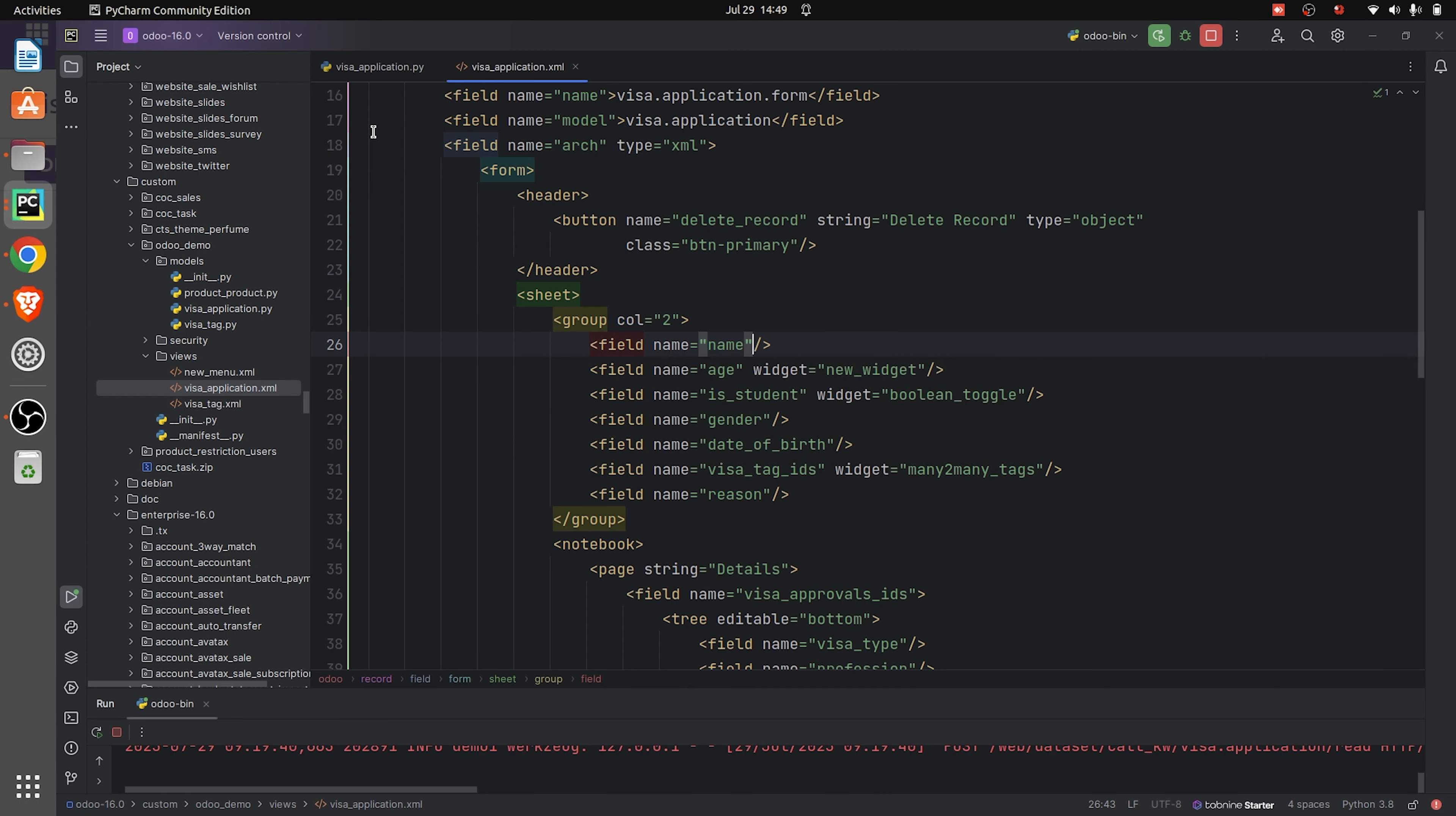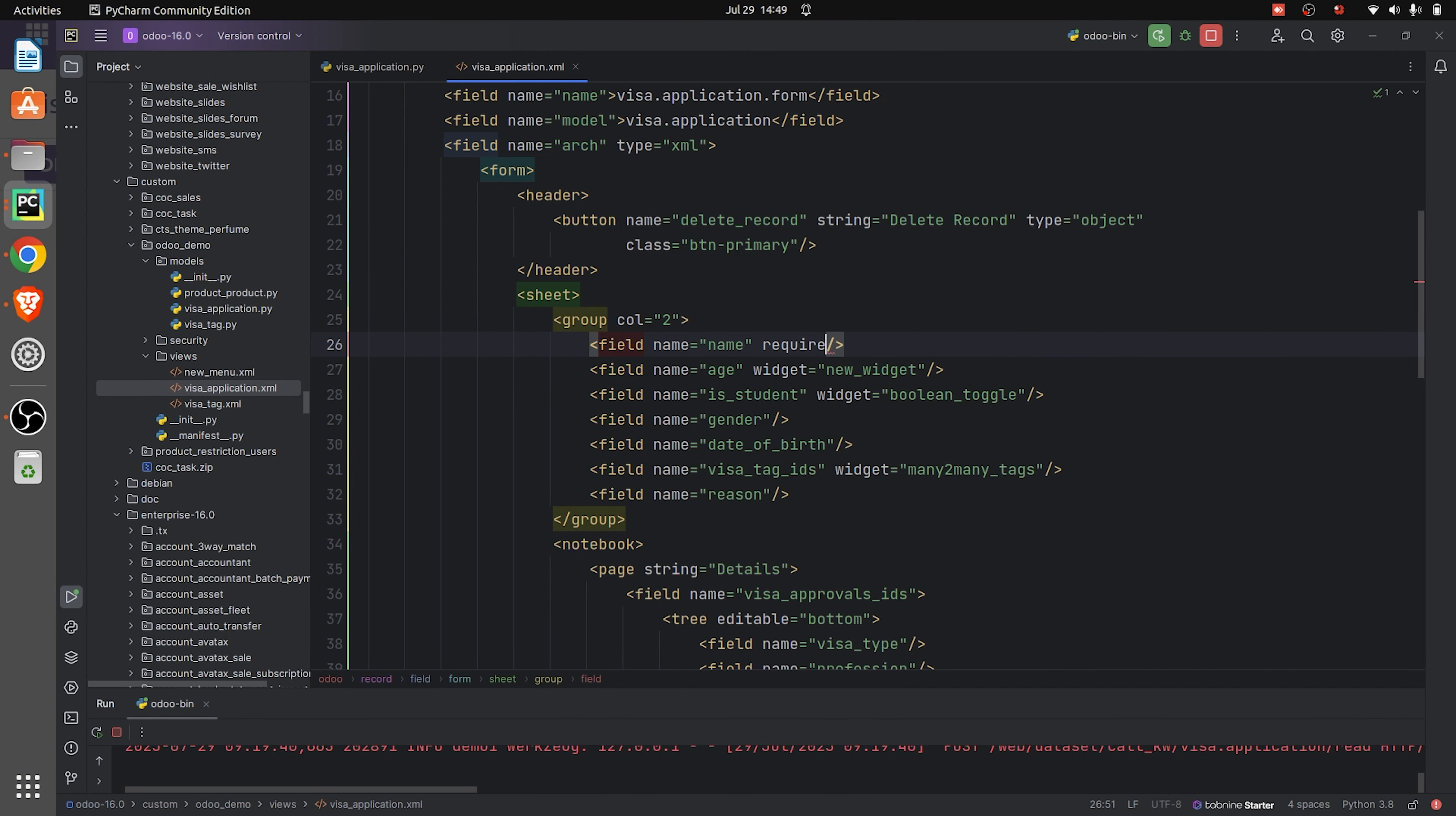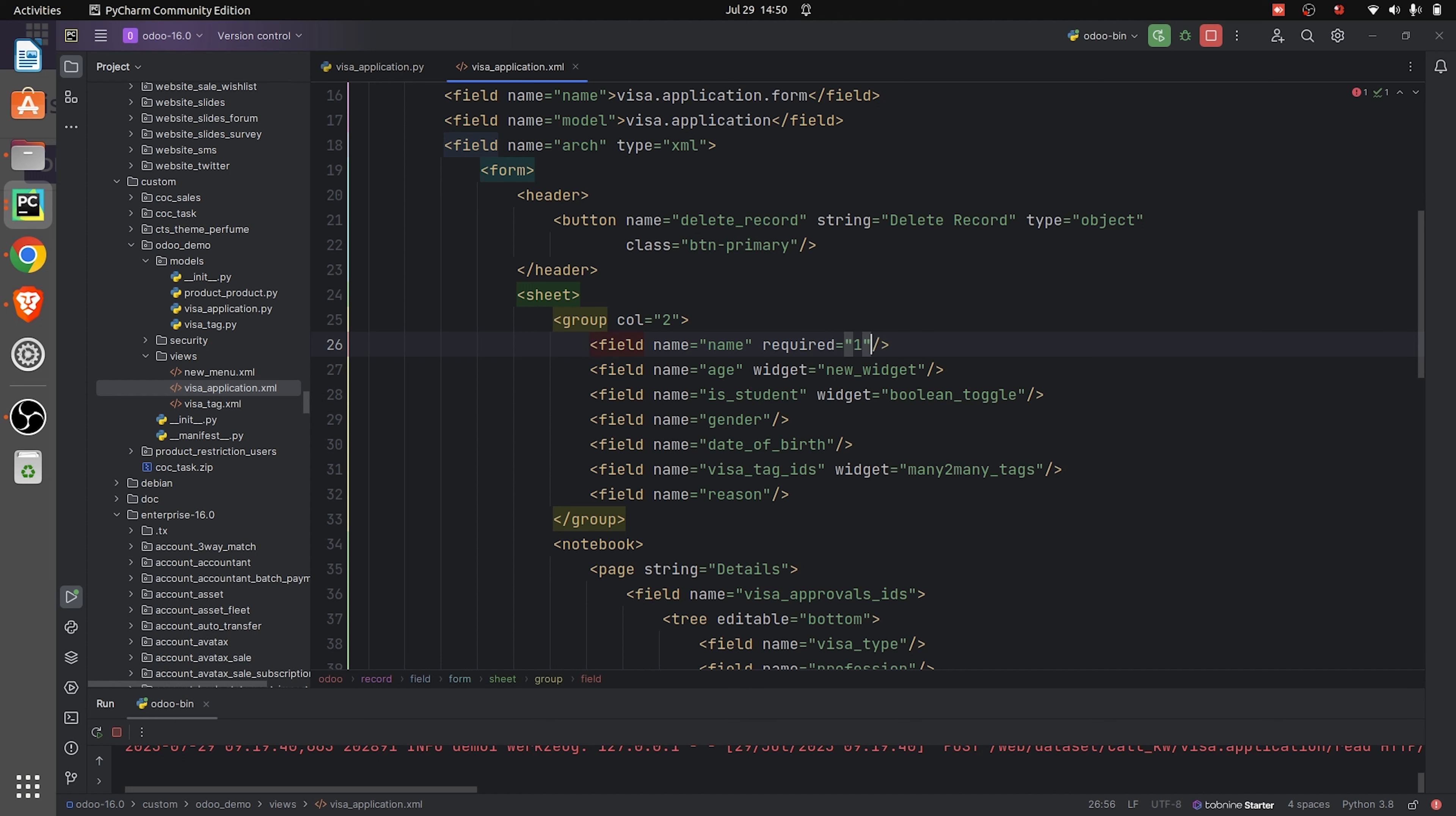So in XML, I'm adding required equals to 1. By giving required equals to 1 in XML, it makes the field mandatory.